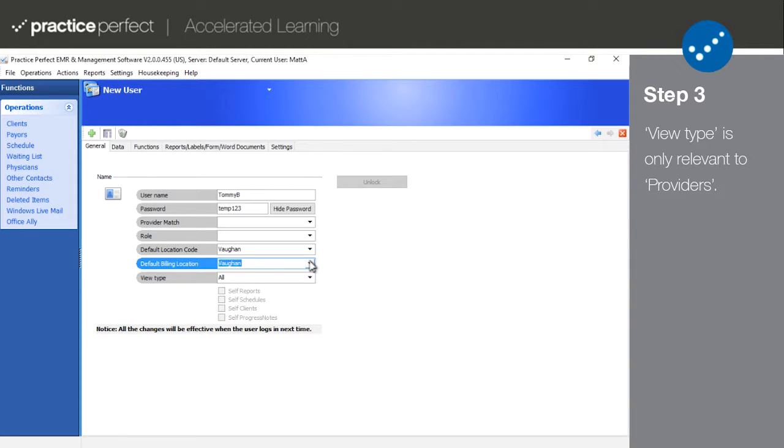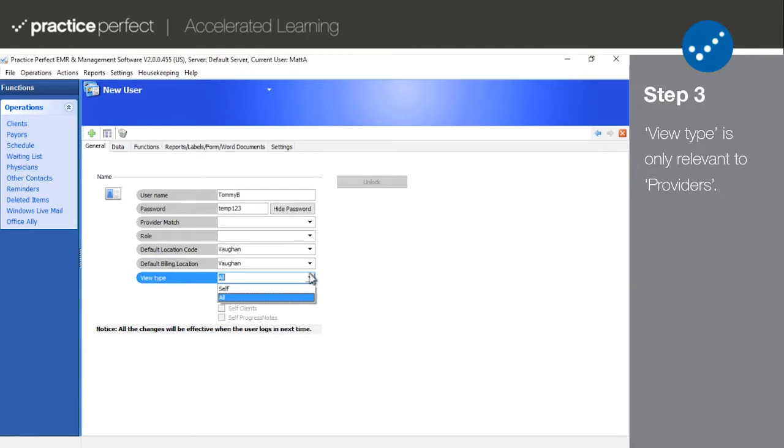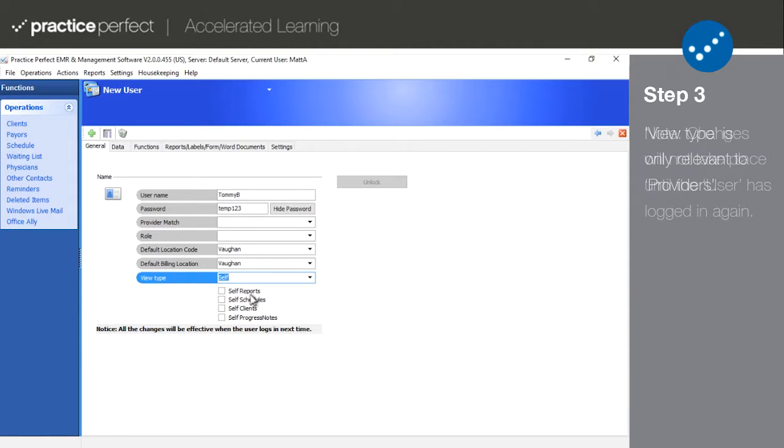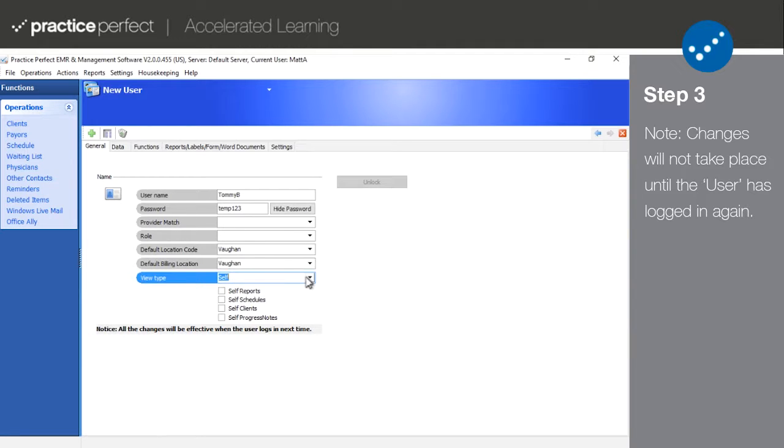View Type is only really relevant if you are setting up a user account for a provider. All allows them to see all of your provider's reports, schedules, clients, and notes, while self restricts the user to seeing information that is only relevant to them. If you do select self, you can then tick self reports, self clients, self schedules, and self progress notes, meaning that the user will only be able to see those items pertaining to their own patients. Please note that any changes that you make to a user's account permissions will not take effect until the next time the user logs in.